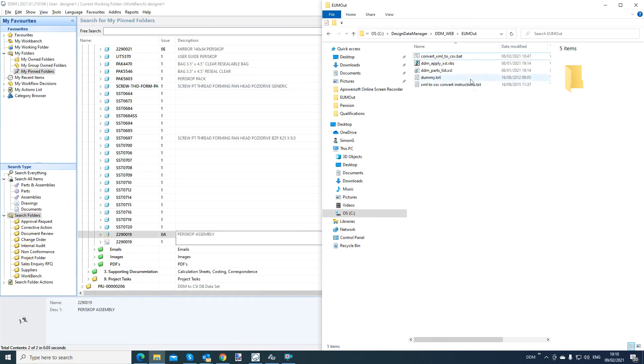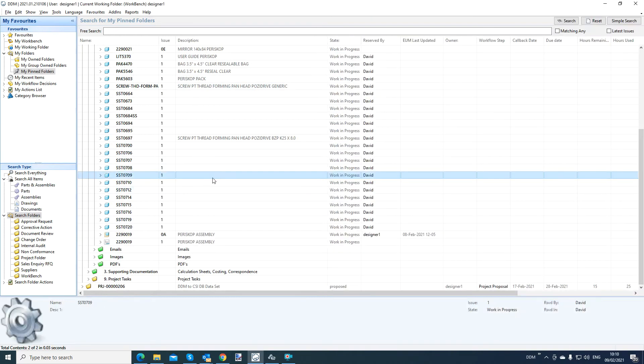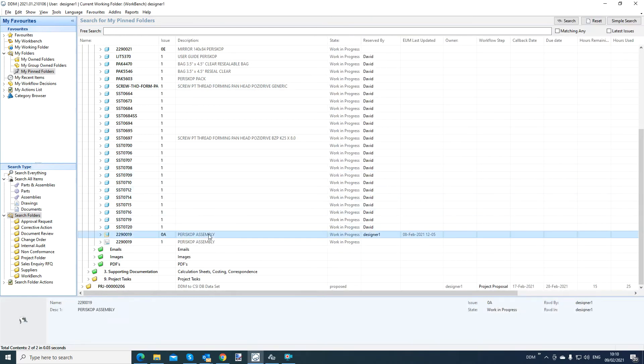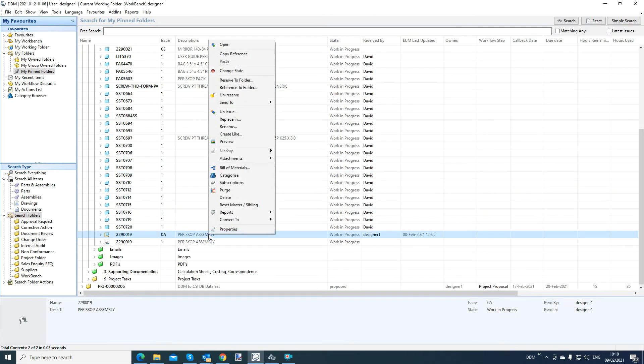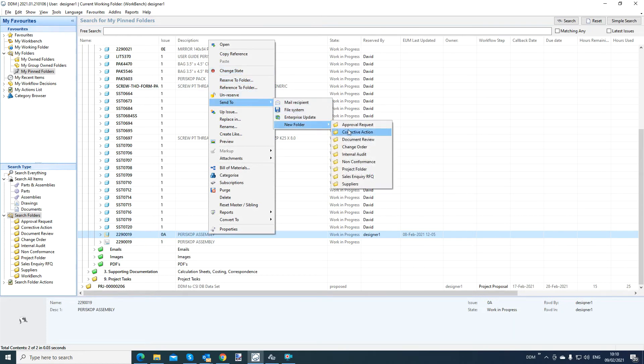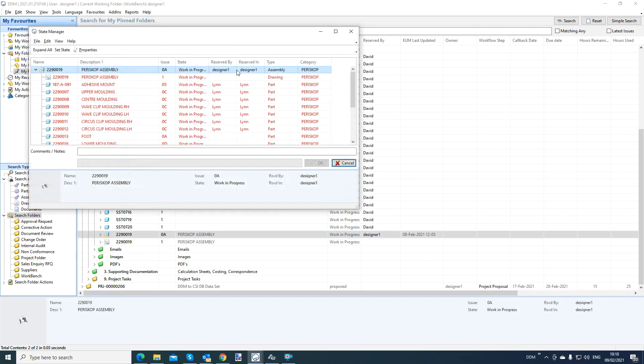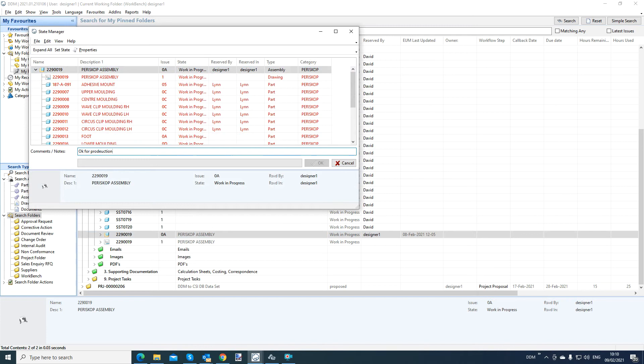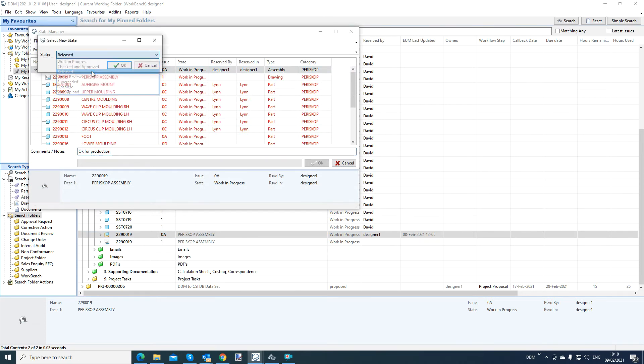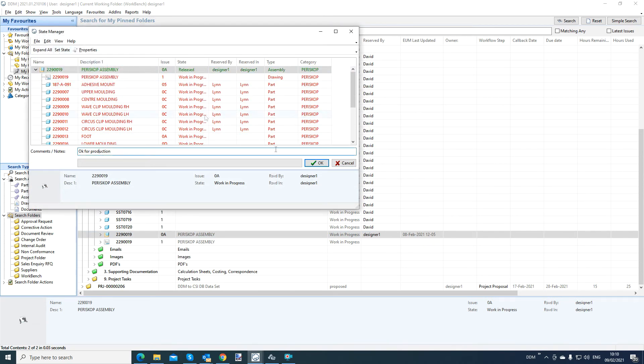So currently that directory has no files in it. So what I'm going to do now is take that assembly. I'm going to release it or it could actually go into a predefined workflow for approval. But I'm just going to show it that you can actually release it. And I will say OK for production, for instance. And I need to set the state of the item to be released. Click OK.